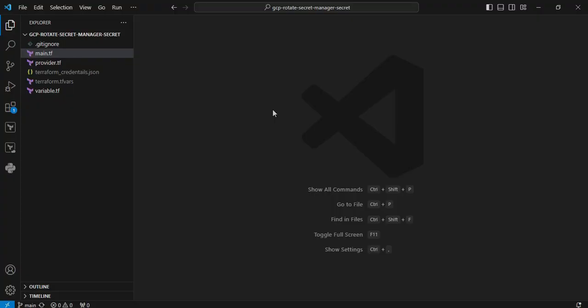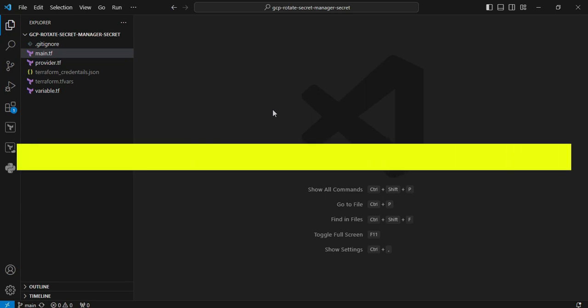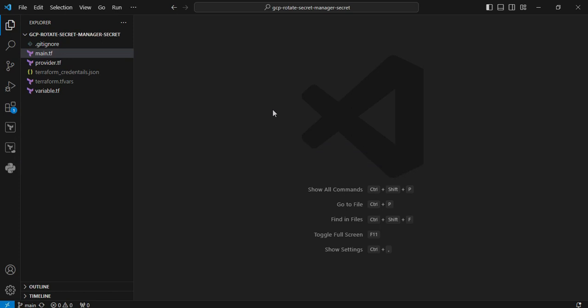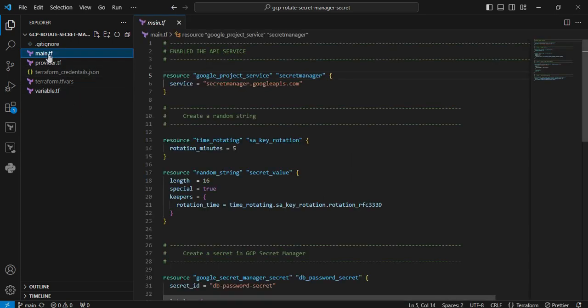We are at Visual Studio Code. The entire code is available on my repository. You can clone from anytime. On the left-hand side, you can see the Terraform code structure. We can see the files one by one. The first file is main.tf file.